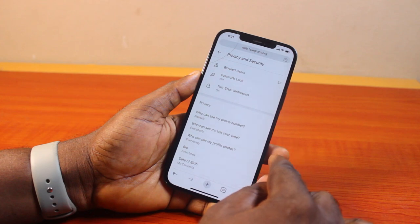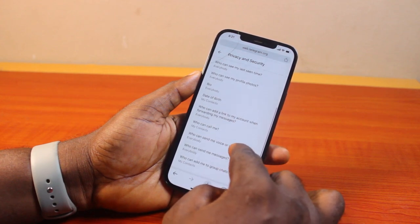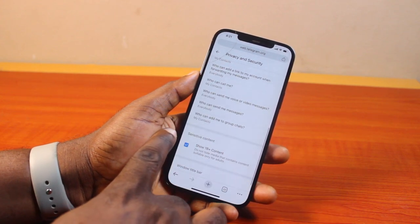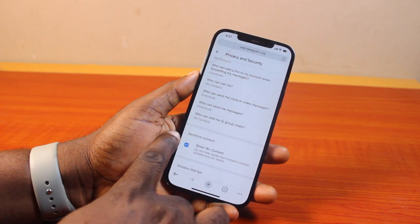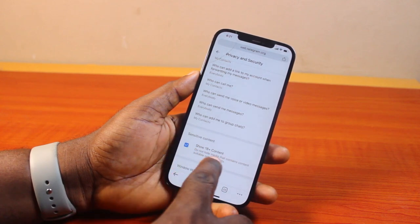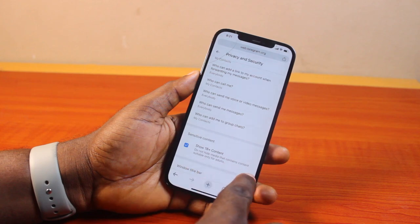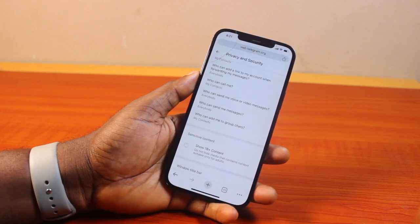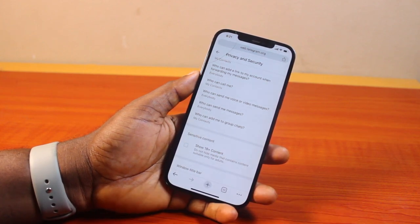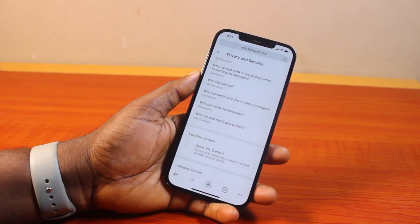Once you select Privacy and Security, scroll down the page until you get to Sensitive Content. Here you see Sensitive Content, then Show 18+ Content. You need to disable this — it says do not hide media that contains 18+ content. Disable this and that is not going to show sensitive content on your Telegram account again. If this is not disabled, go ahead and disable it to turn it off.